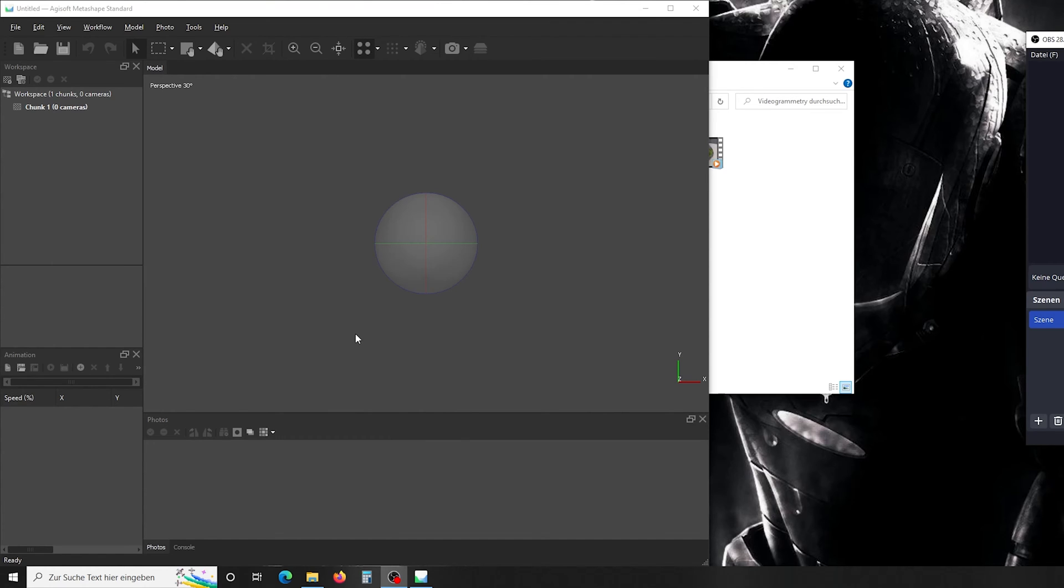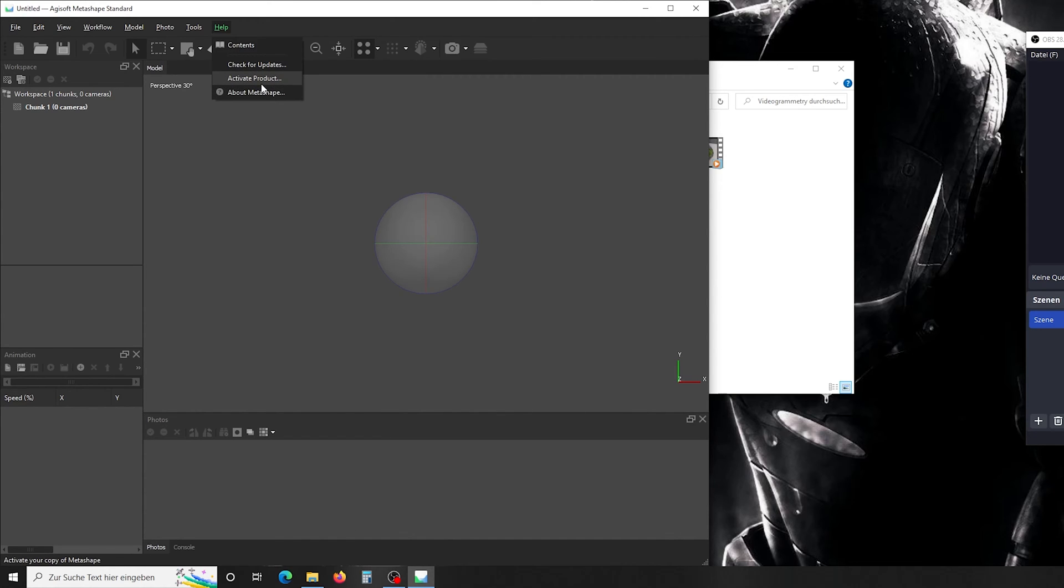In addition, you can load a 30-day trial from their website. The only thing you have to do is go on help and activate product, because otherwise you will not be able to export or save your 3D data. I invested the $179 into the standard license. You get lifelong updates to the newest version for free. Not sponsored again. Agisoft, you know what to do.